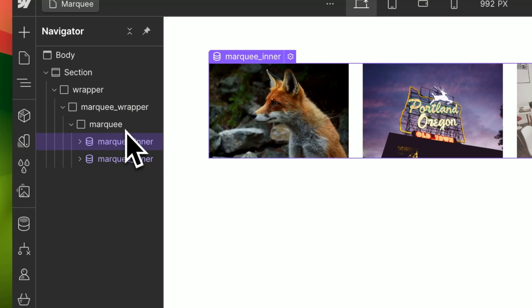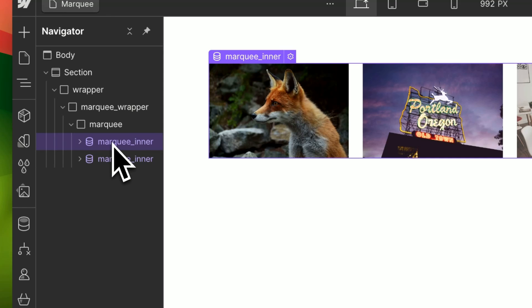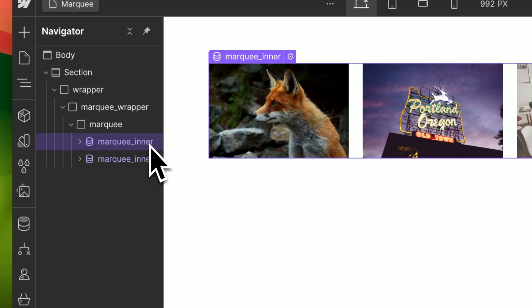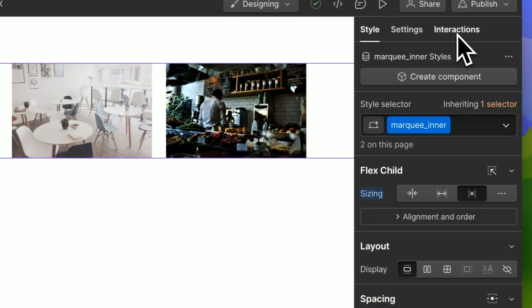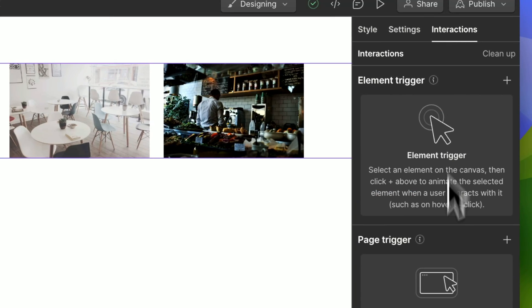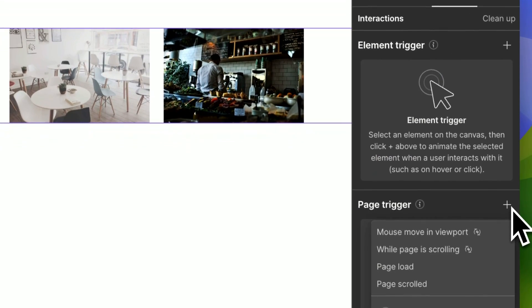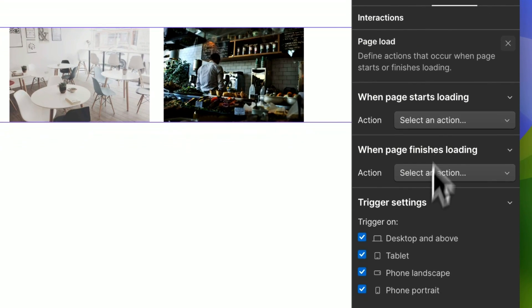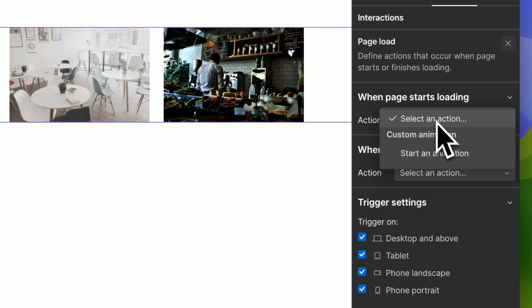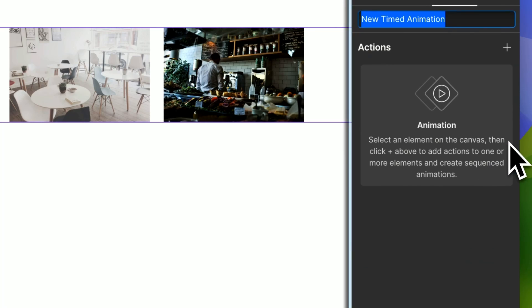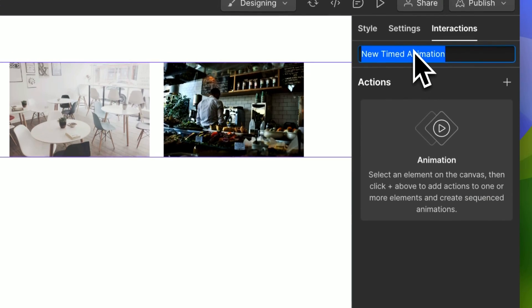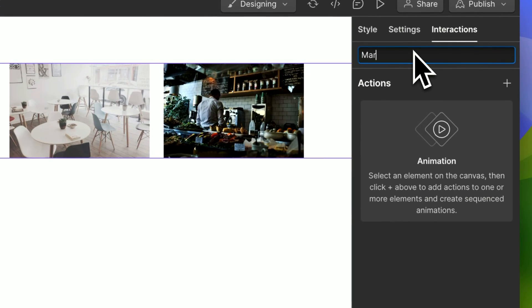Now all that's left to do is to animate it. So make sure you have the marquee inner selected, go over to interactions, page trigger, page load, start loading, start animation, create a new one and let's call it marquee.